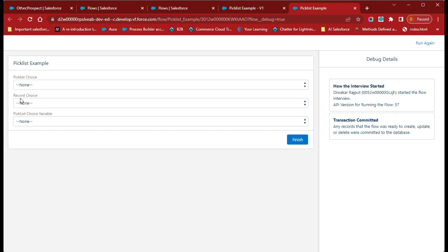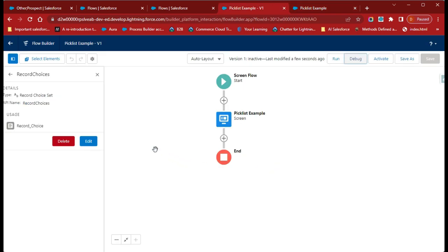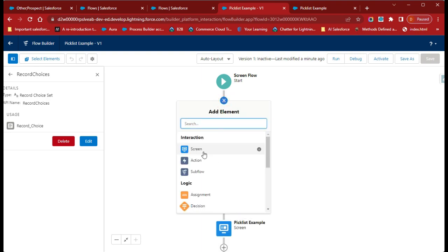So far we've discussed how to create a choice variable, a record choice variable, and a picklist choice variable. Now let's discuss the collection choice variable. The use case is: suppose you already have some records in your flow — for example, you fetched account or case data — and you want to use that collection in your screen. We need to create a Get Records element before the picklist screen, so click the plus icon and add it first.